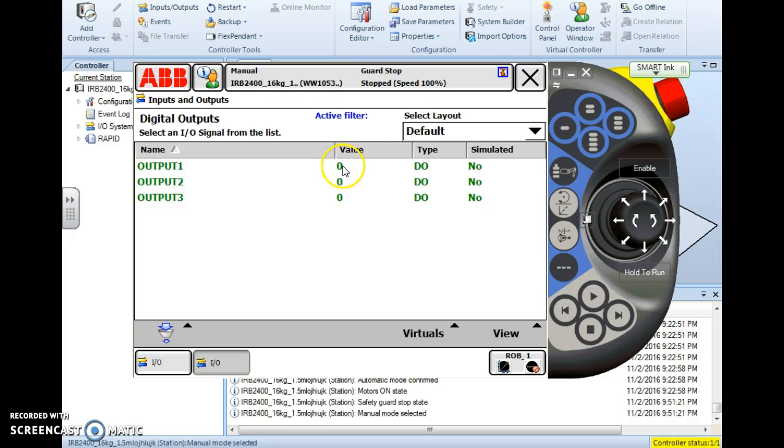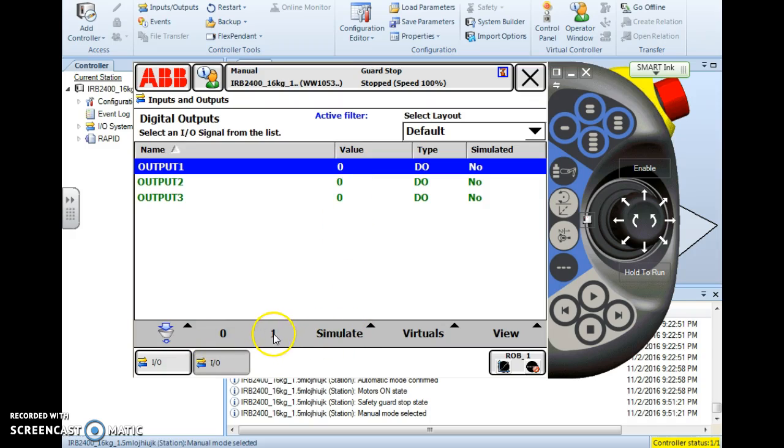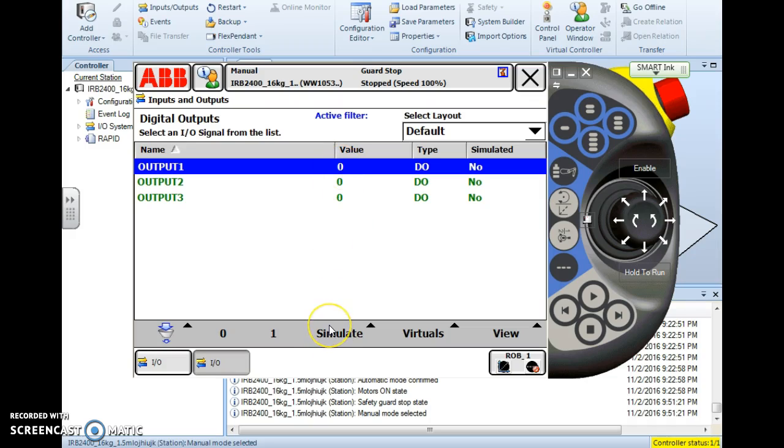Then I simply tap that output and highlight it and I'll notice that I have the option here to simulate it or to physically change the state. If I simulate it then I'm just telling the controller that this is low or high or 1 or 0 and it will not physically change the state.